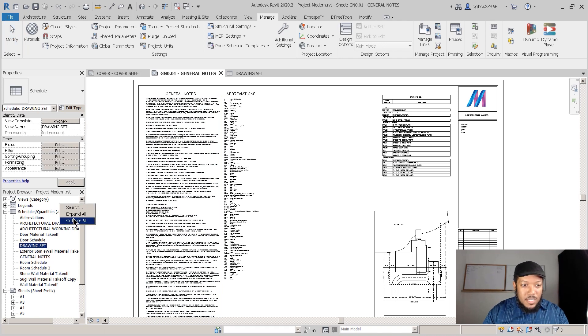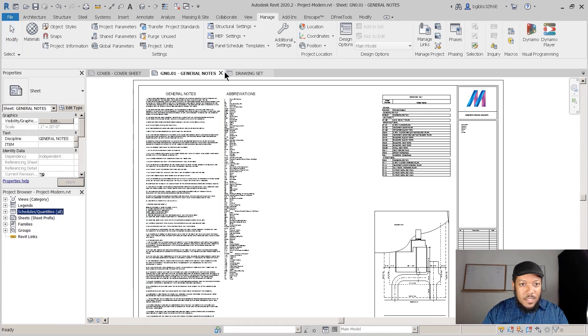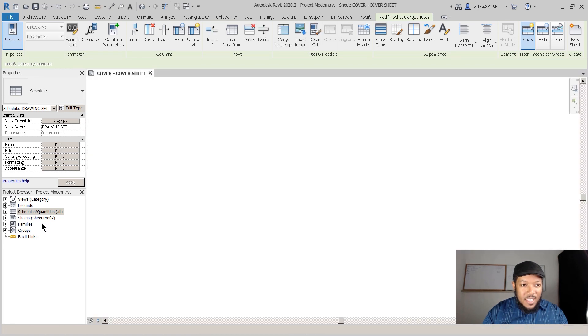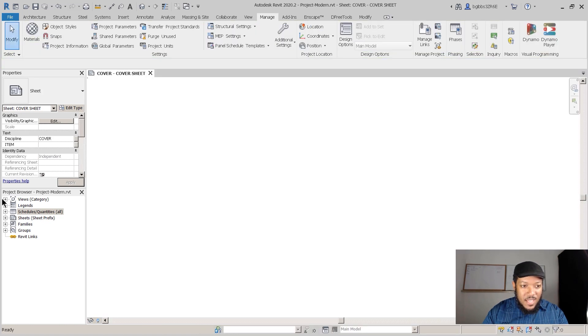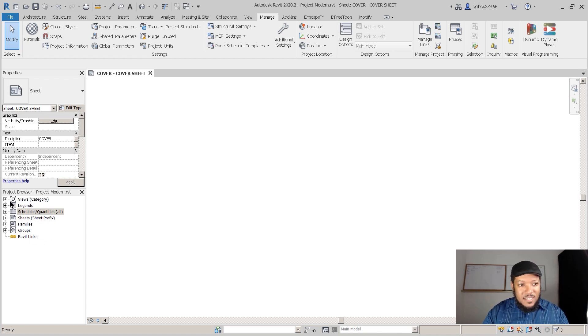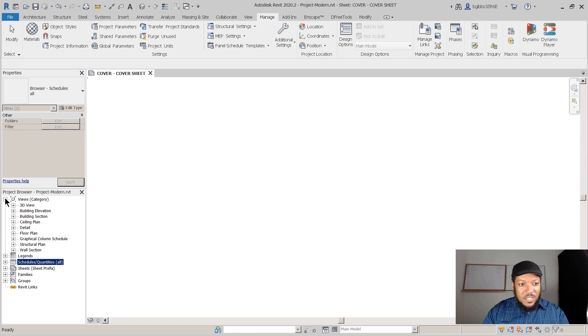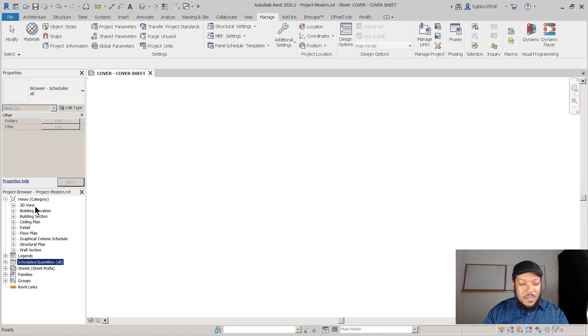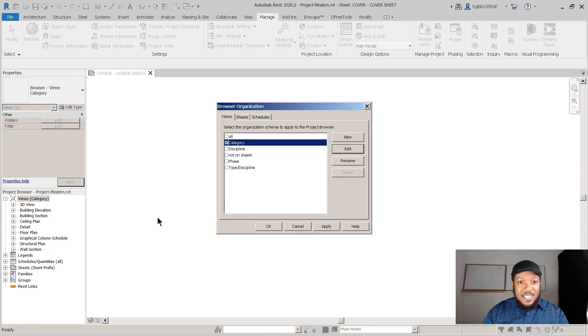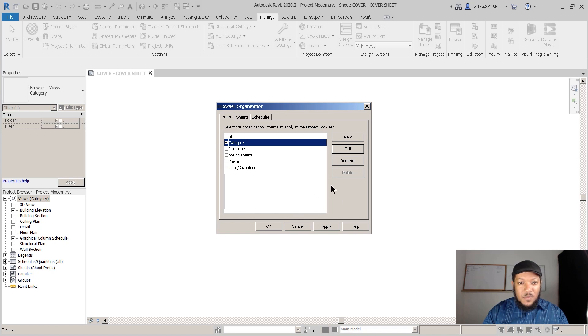I'm going to collapse all and just go to my cover sheet. Right now these are the built-in project browser settings. You click on views, and I've actually edited these because you typically will see different titles, but you can actually change this. I'm going to right-click over Views and Category, and there's a button Browser Organization. As I click on this we get to this Browser Organization dialog and it tells you different ways you can organize your drawings.